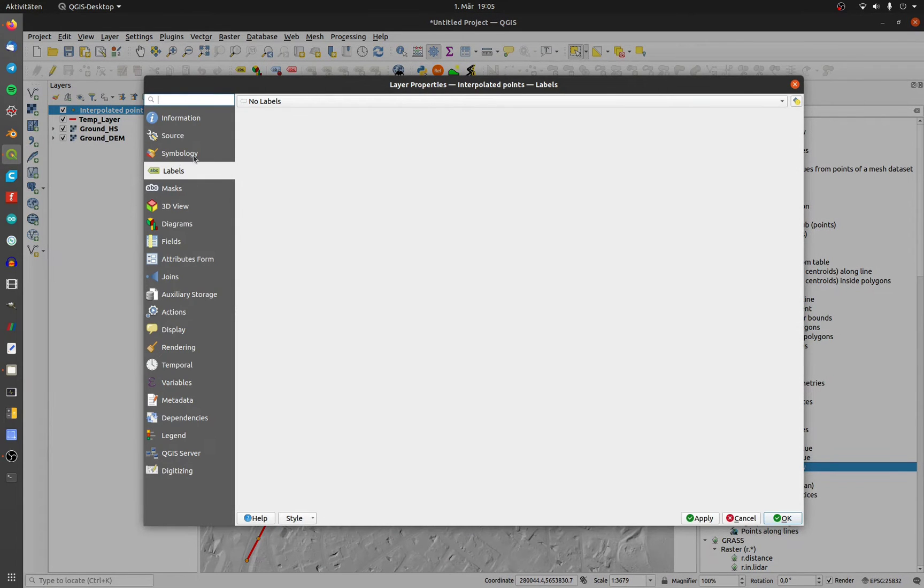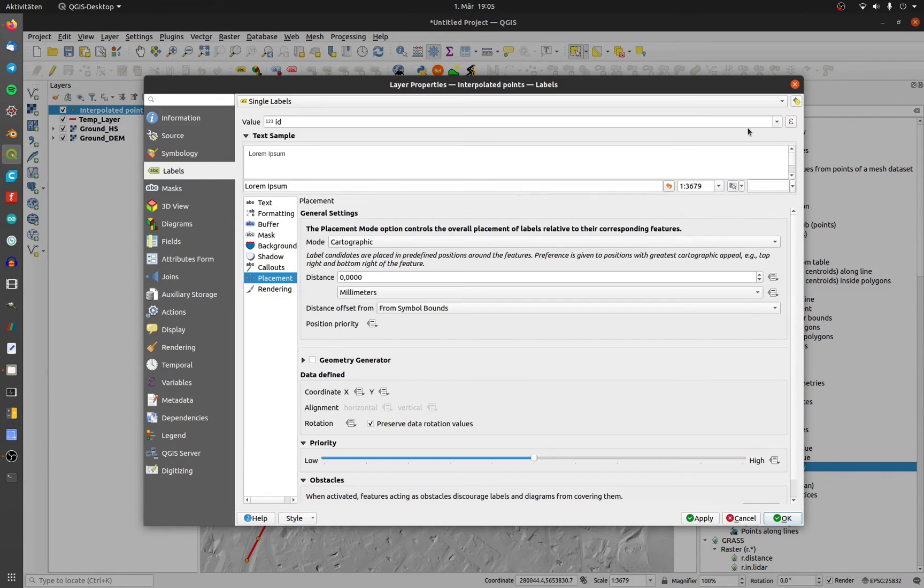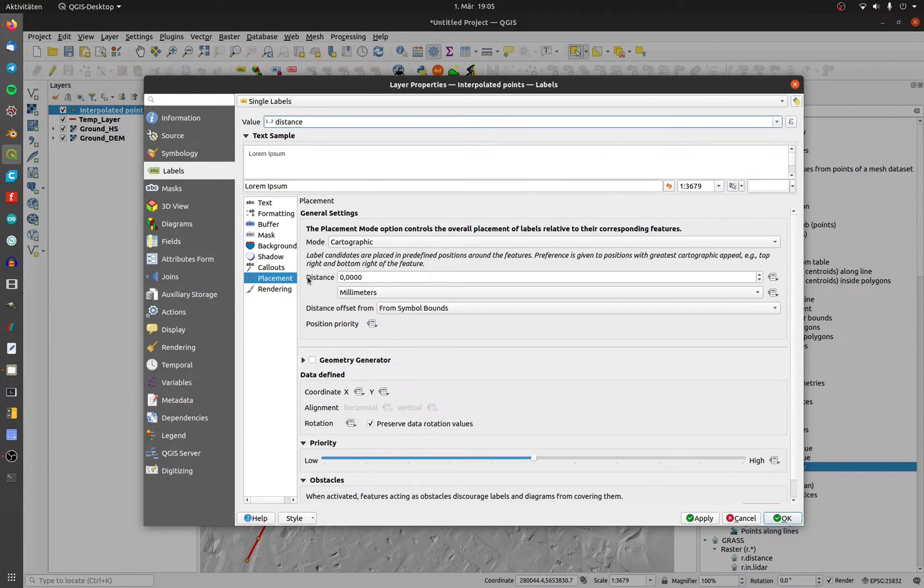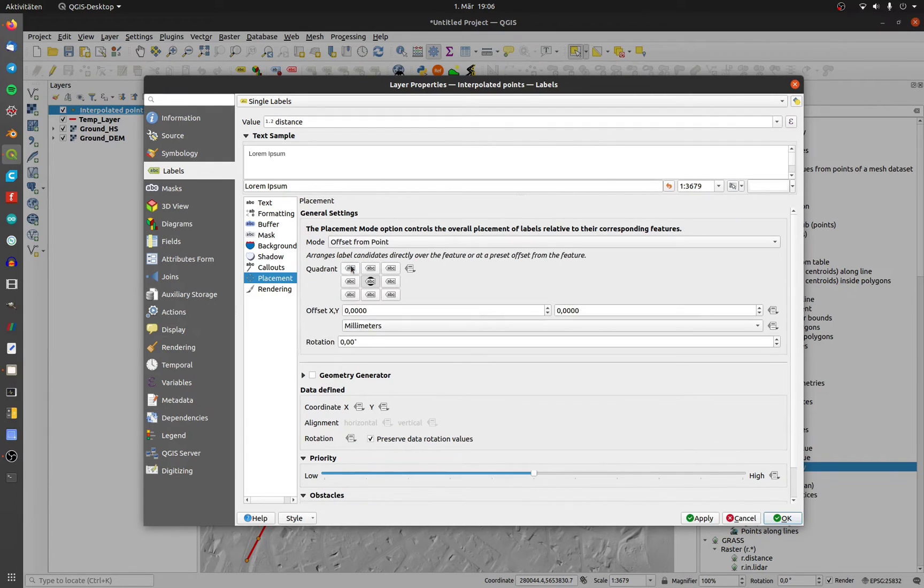Open the properties of the point layer and go to labels. Set the value to distance and an offset.